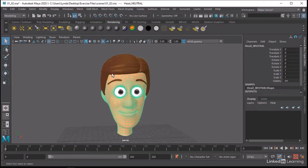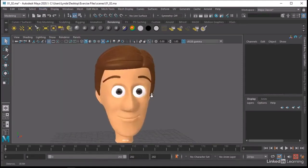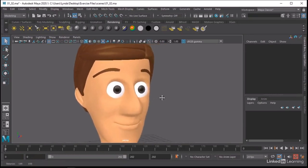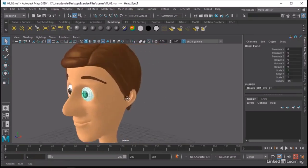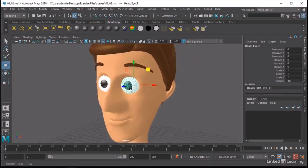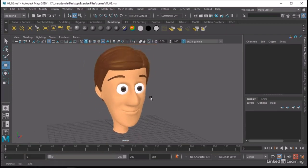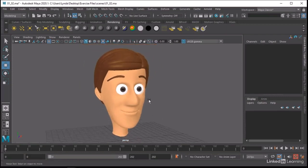Then we should probably zero out the transforms. Select all of these objects, go Modify > Freeze Transformations to get everything organized and aligned. Now if you have objects that may rotate, you may want to make sure that you set your pivots. In this particular character, everything is going to be manipulated by joints so it's not going to be as big of a problem. But if you need to rotate things around specific axes, you'll want to center your pivots at this point.